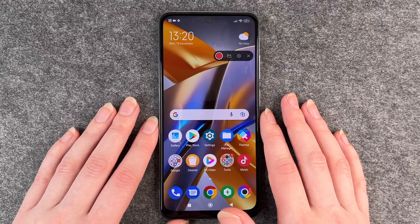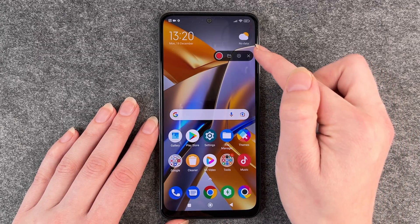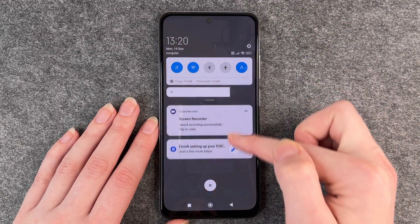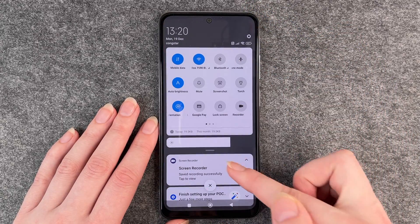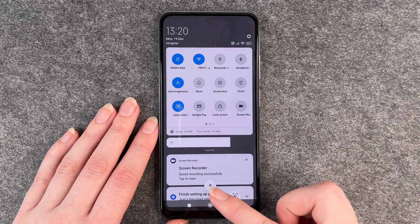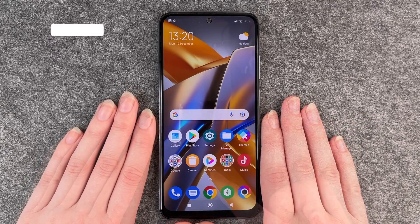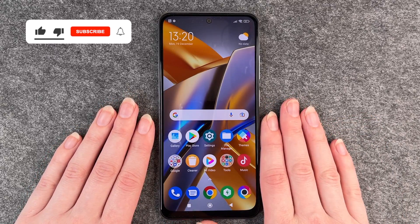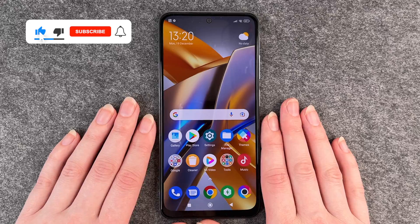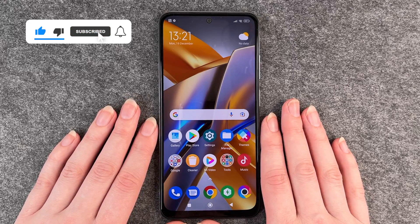When you're done and don't want to screen record anything, you can just click on that little arrow and it's super easy to find here in your dropdown menu. So that's how you screen record on your Poco M5S.